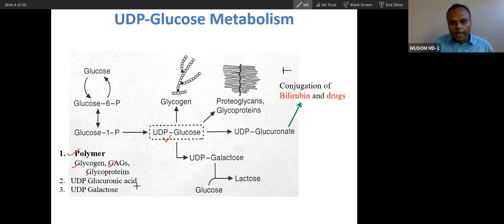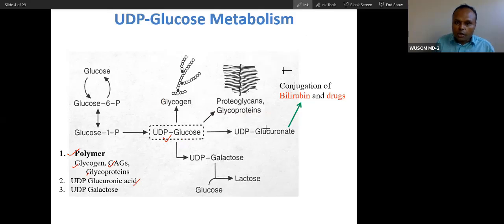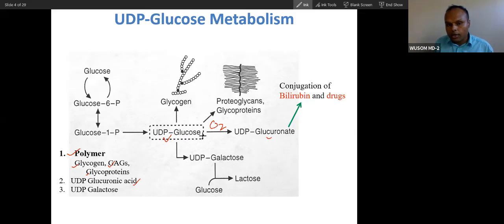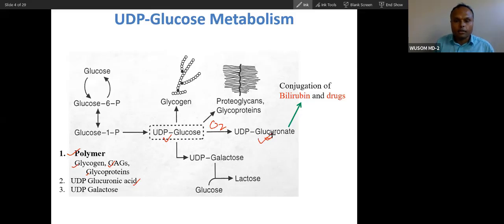UDP glucuronic acid can be synthesized from oxidation of UDP glucose. There is not much difference between UDP glucose and UDP glucuronic acid — the oxidized form of UDP glucose is UDP glucuronic acid. Glucuronic acid is simply the oxidized product of glucose.